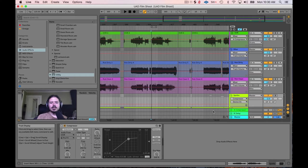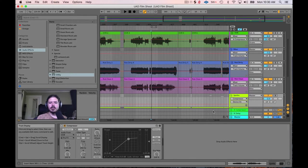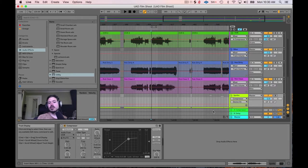Hey friends, today I wanted to go over some more advanced side chaining techniques as well as some standard compressor techniques that might not be immediately apparent about Ableton's compressor.